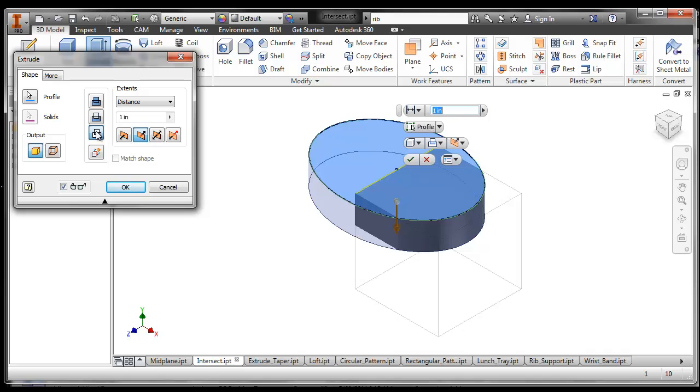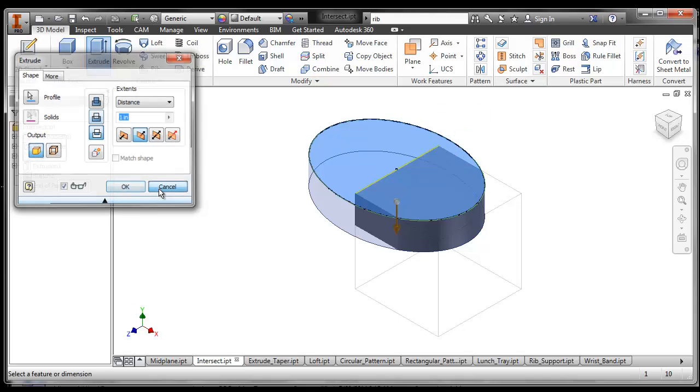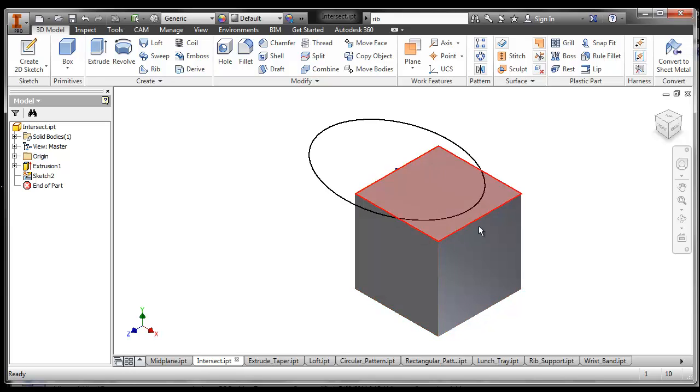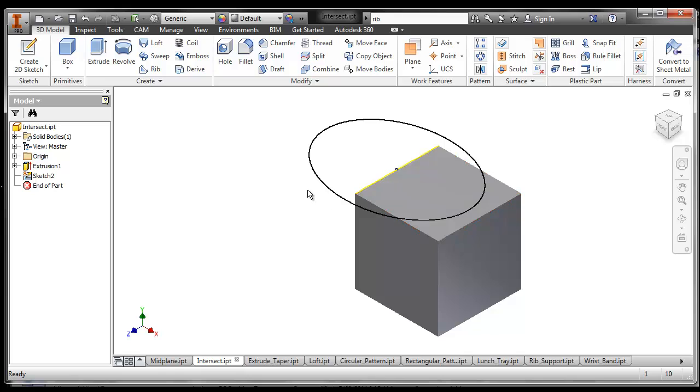So if you have two pieces of geometry and you have one over the top of the other, it will extrude only where the two overlap. For instance, I'm going to say cancel because I want to show you. I've got a part—I made a cube, and then I made another sketch plane, a work plane on this surface, and I made an ellipse.